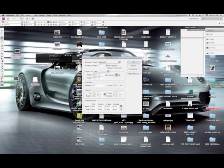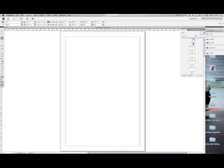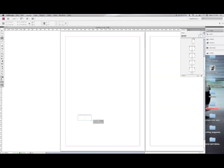Click on your master page, then draw your text box.